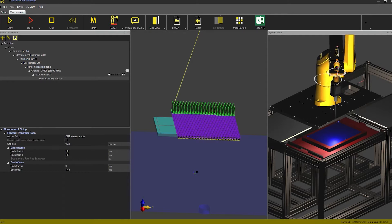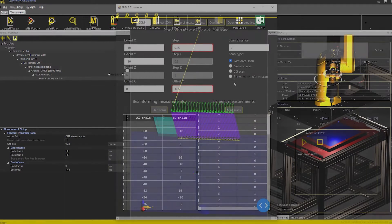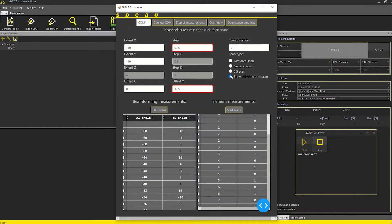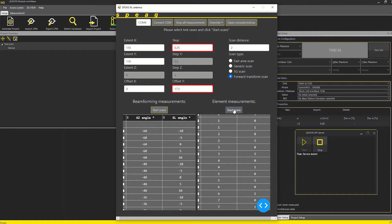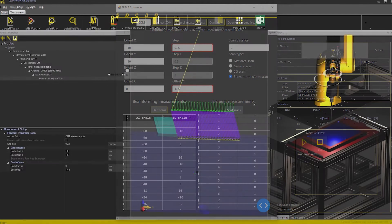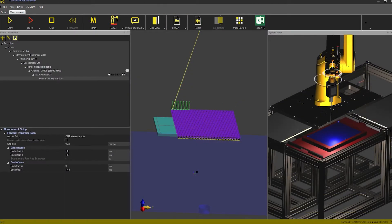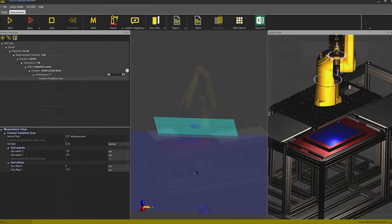To set up the measurement, I select all the antenna element measurements and start a forward transform or FT scan with appropriate dimensions to completely cover the radiating part of the device. Now, all cases have been measured.